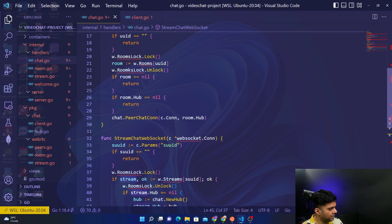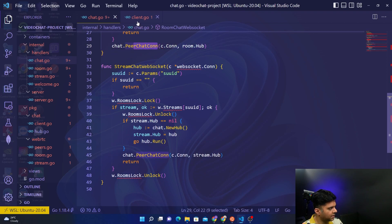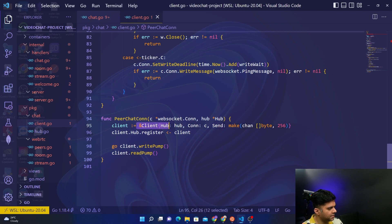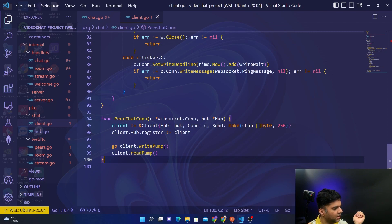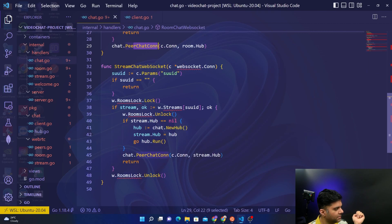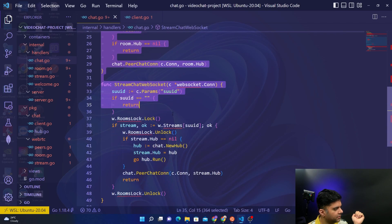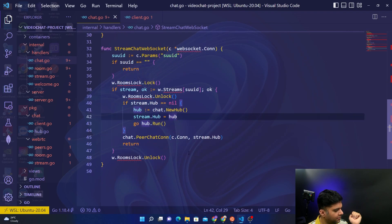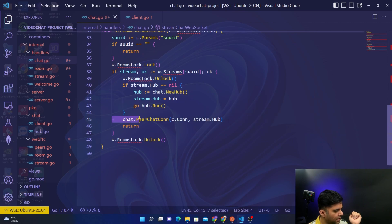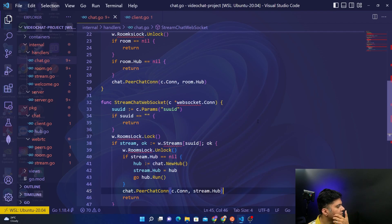In client.go, PeerChatConnection essentially creates a new client and starts registering it on the hub. When someone enters the chat room, you get the write pump and read pump — all of that happens as soon as somebody joins the chat. We've checked the room ID they're joining, rooms lock/unlock, and created a new hub if required. If the stream hub is nil, you create a new hub. Otherwise you call PeerChatConnection. With this, the chat.go file is complete.